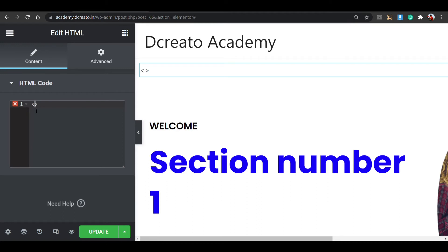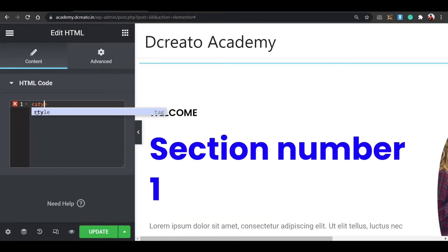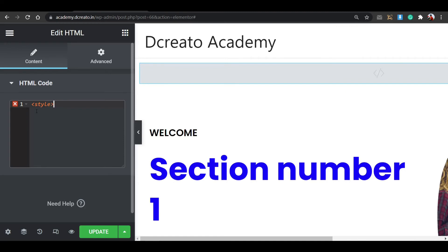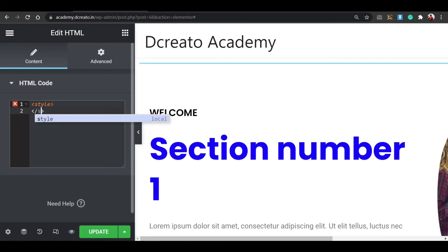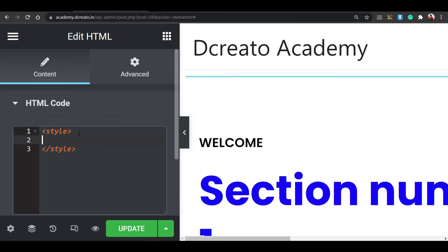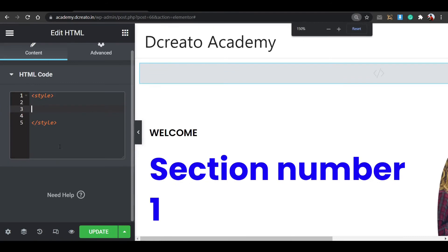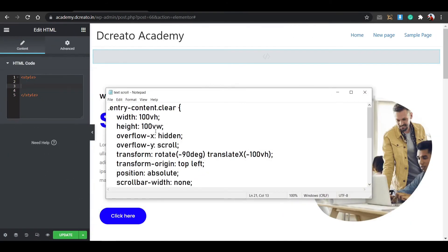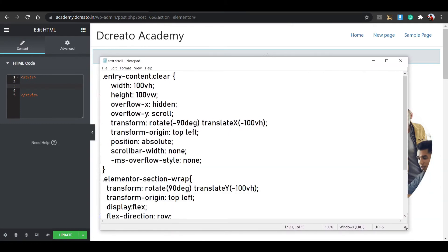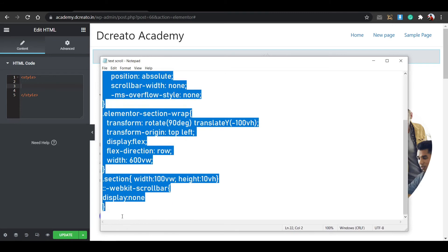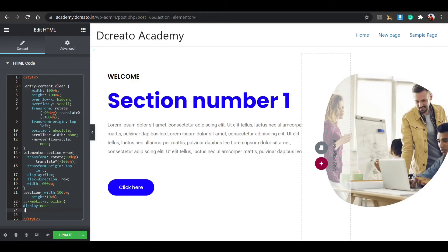I'll zoom in on this CSS code to show you how to write it. You have to write a style opening tag, then the CSS code inside, then a closing style tag. If you have no knowledge about HTML, you already know this is the style opening and this is the closing style tag. I'll get the code from the description - you paste the full code here. So I'm copying the full code and pasting it inside the HTML widget.